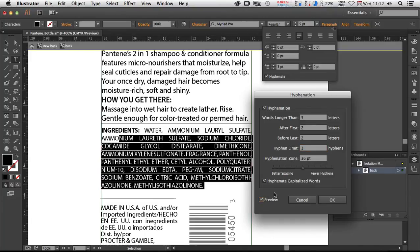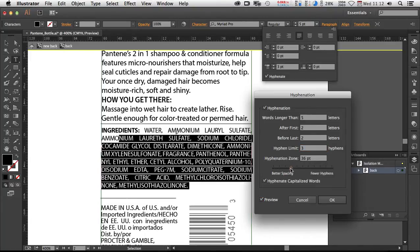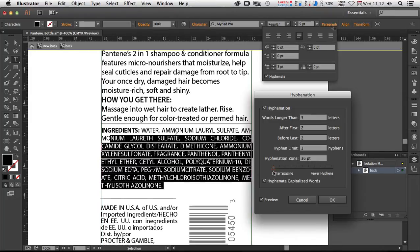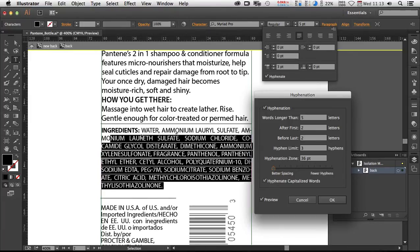First I'm going to turn on preview. And then notice as I move this to better spacing, you can see it starts to bring up words. Now if a word isn't hyphenating, the dictionary may not contain these words. In fact, I'm sure it doesn't for most of these words that you see here.